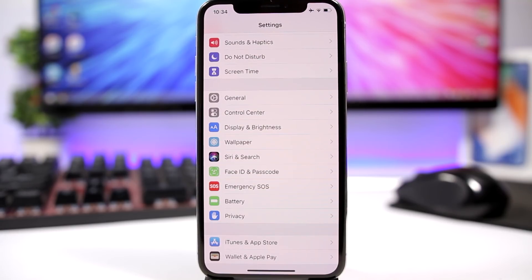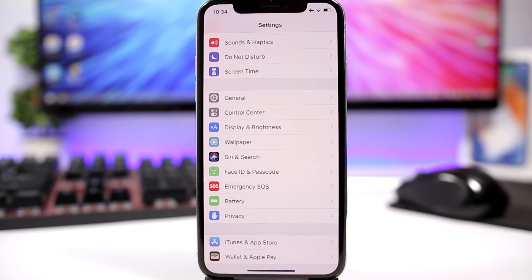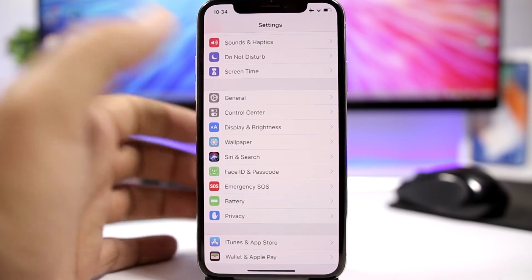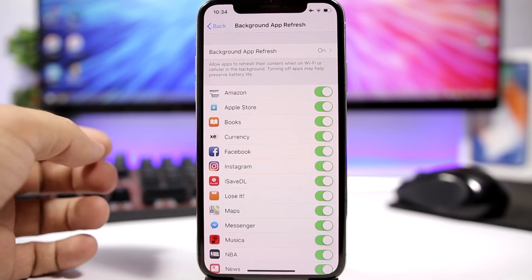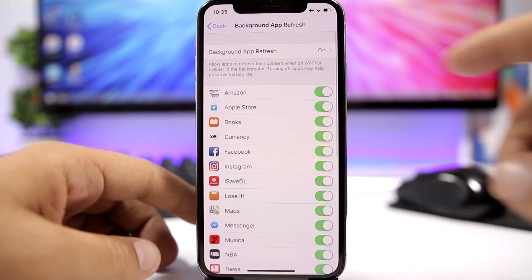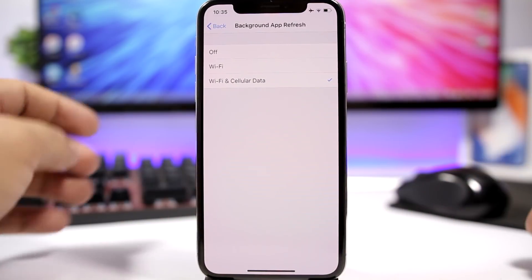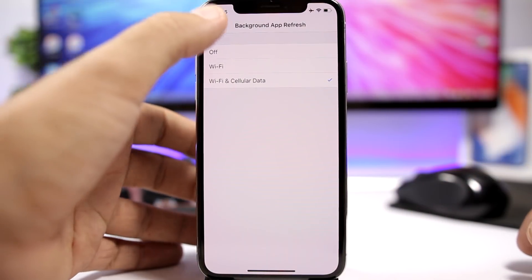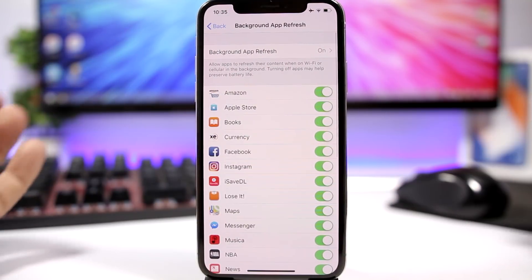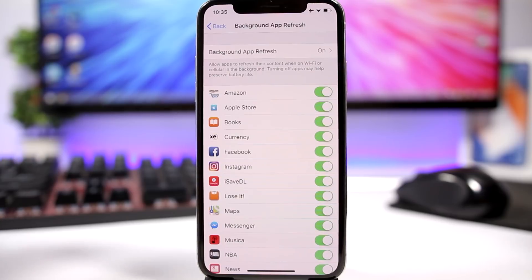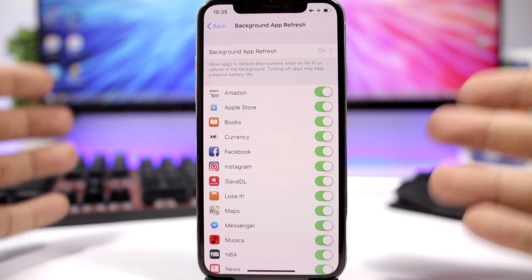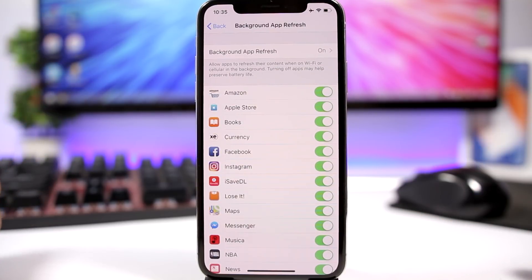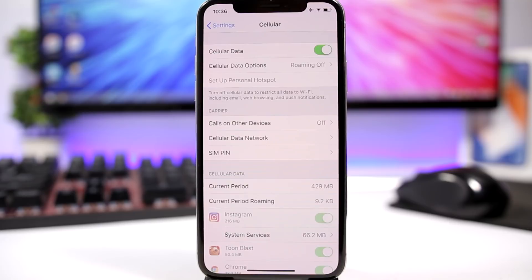Background App Refresh is also something that will have a huge impact on the battery life. Make sure you turn it off for the apps that you don't need it. Go to Settings and go to General, and then you will find here Background App Refresh. You will have an option here to completely turn it off, or you can just select for which app you want to leave it on and for which app you want to turn it off.